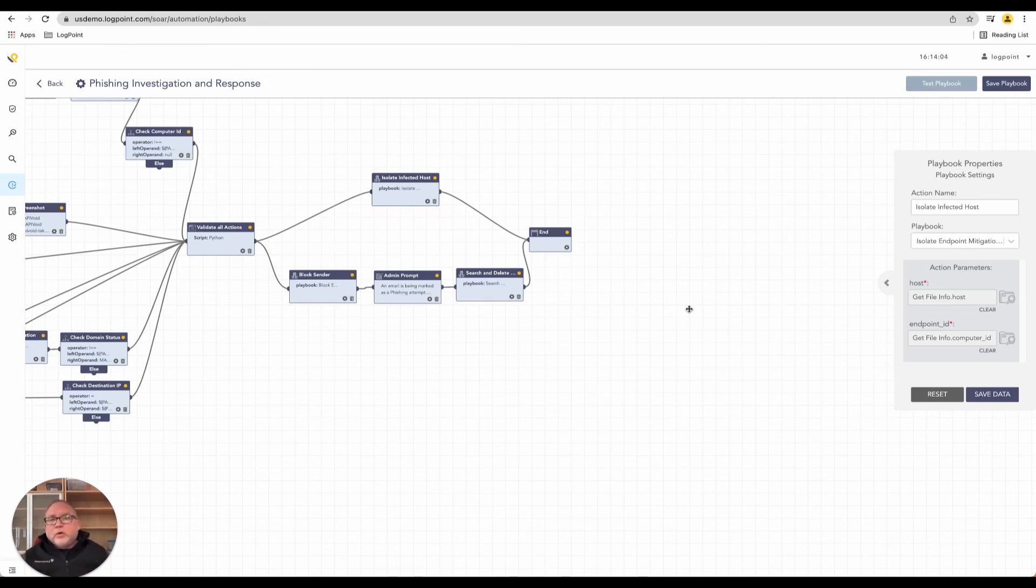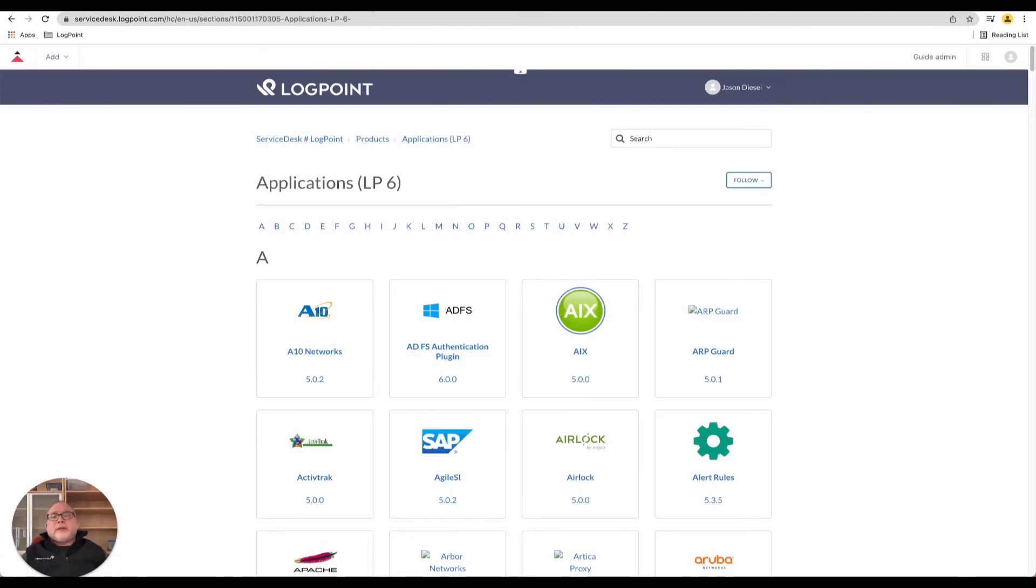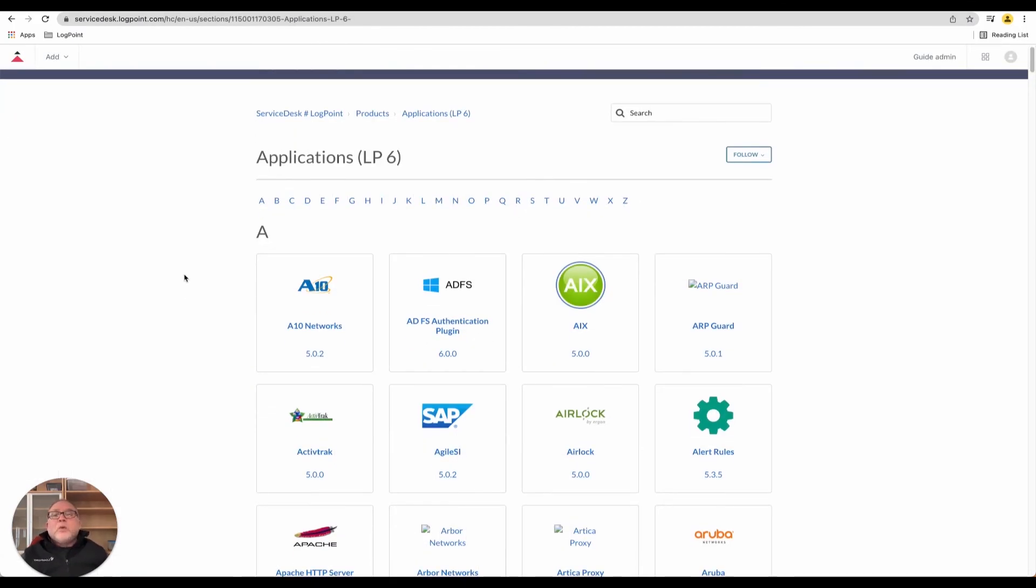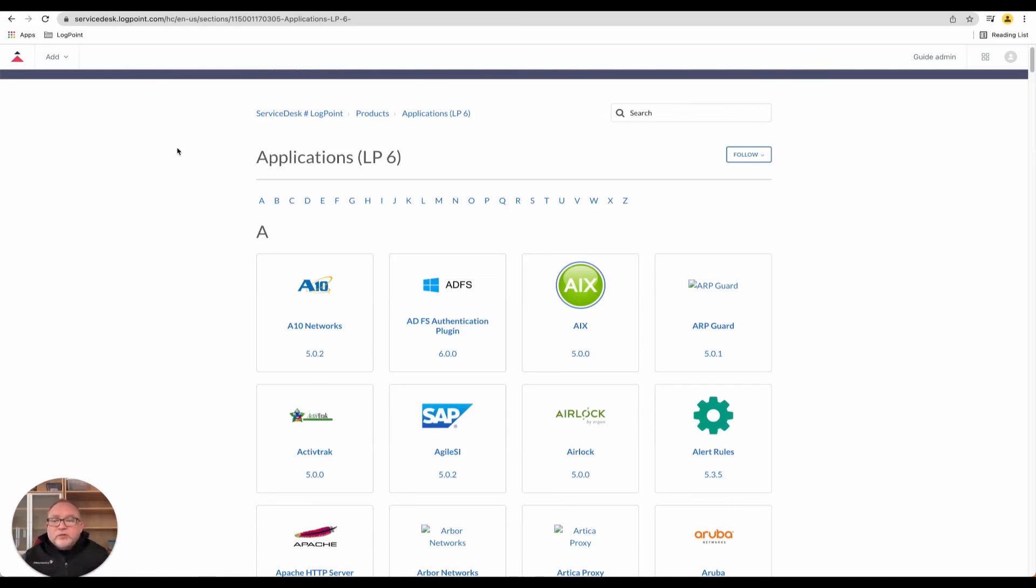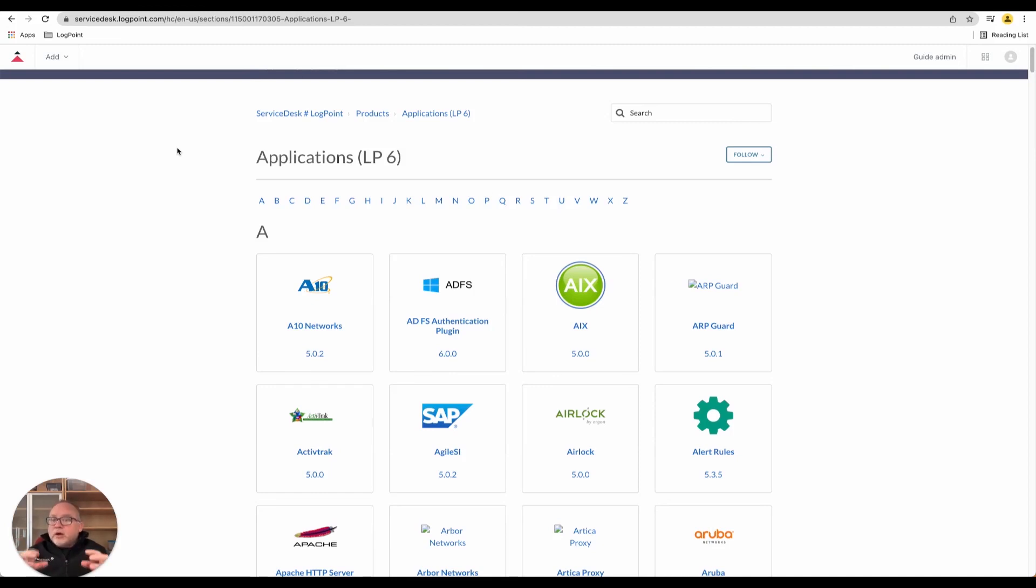Now everybody always comes back to us and says, what are all the applications you support? We have an entire list up on our website of all the applications we integrate with. We can communicate with a Cisco router, we can communicate with various EDR platforms to give us the control to make our customers at ease regarding the situation.